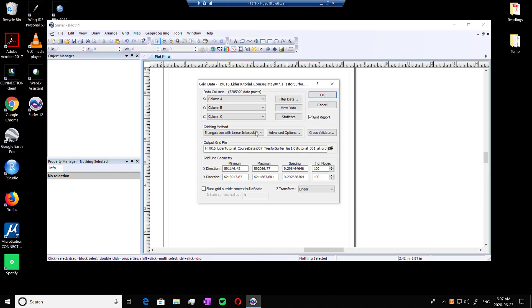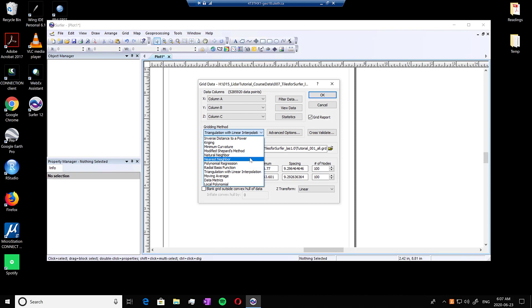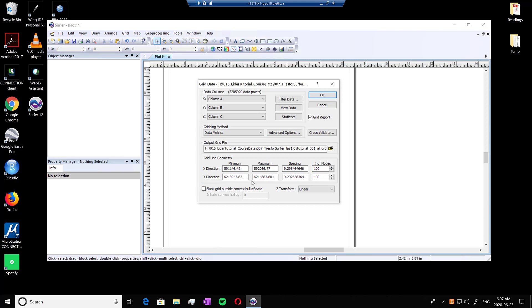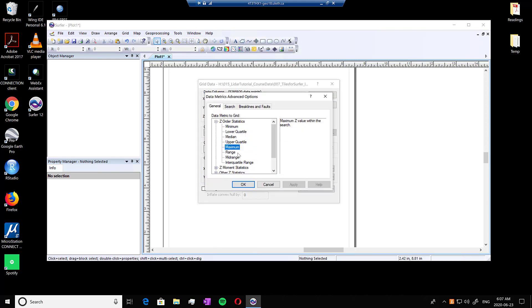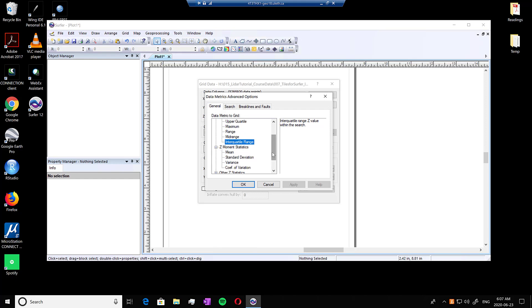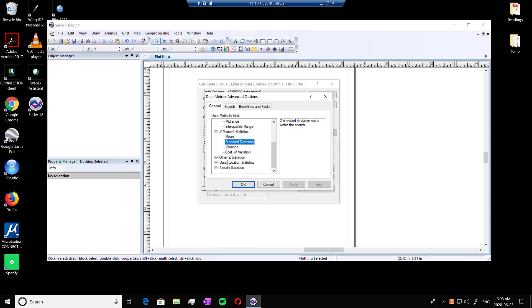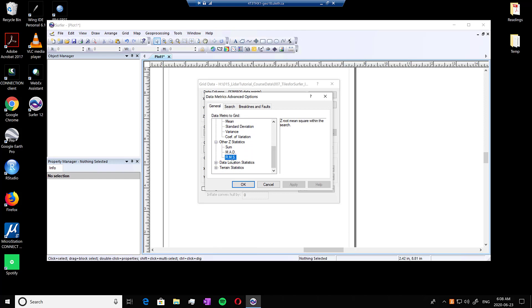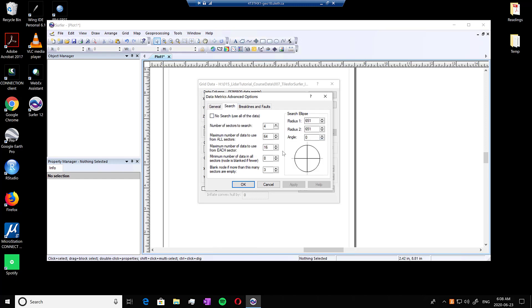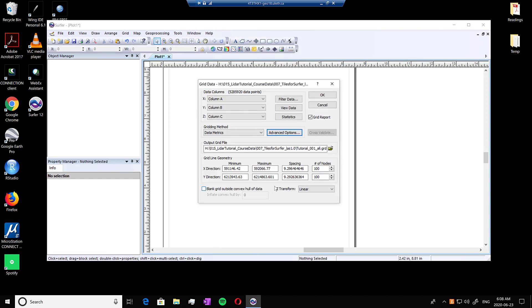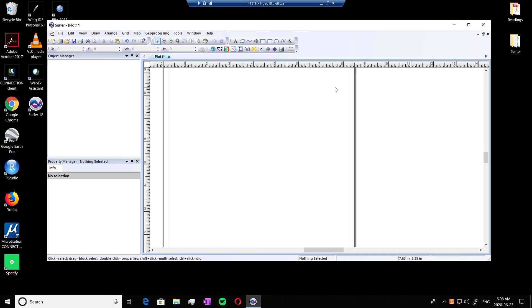So just like TerraScan, there's a lot more functionality to Surfer. There are so many different things you can grid and ways you can grid. You can use different gridding options. You can go into data metrics and go into advanced options. And you can grid by range, which is another way to do your CHM. You can do IQR, which is very useful in LiDAR research, standard of deviation, coefficient of variation, RMS. These are all very useful things to do. And the biggest functionality that's useful is this search ability to change the search radius. This is something that other tools can't always do.